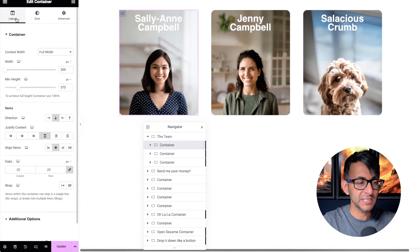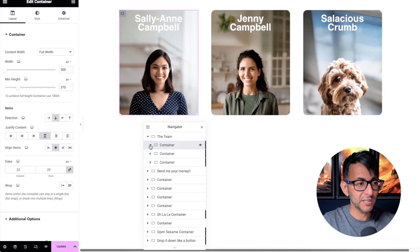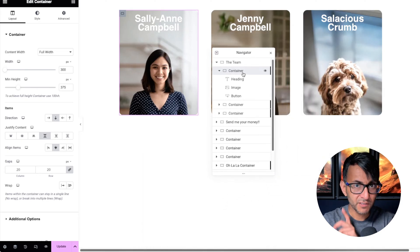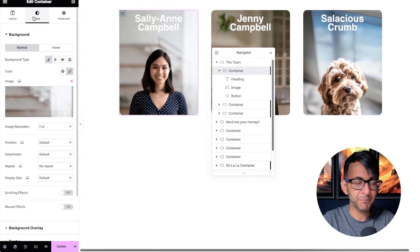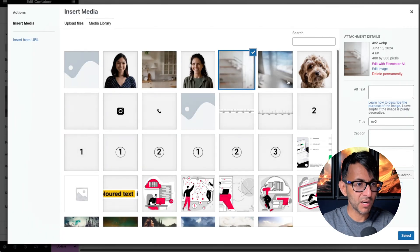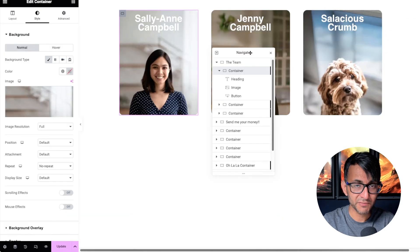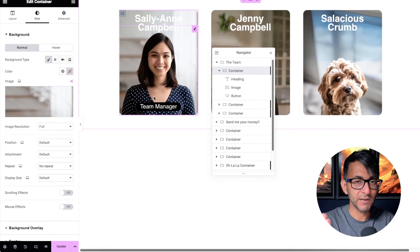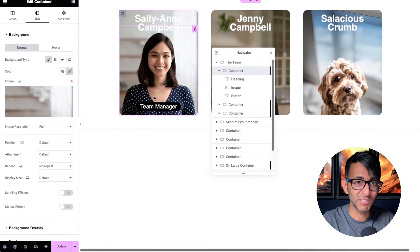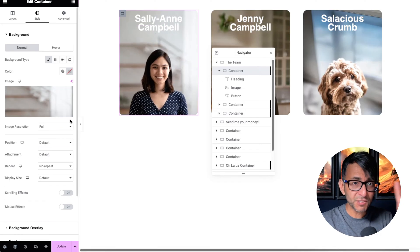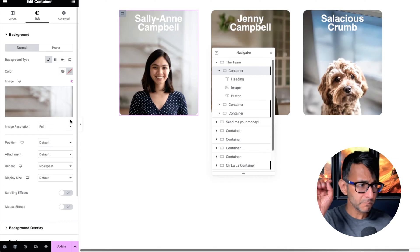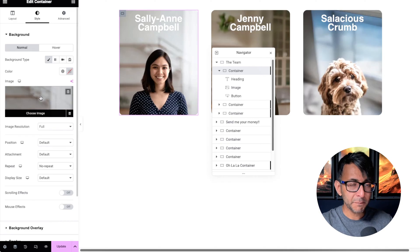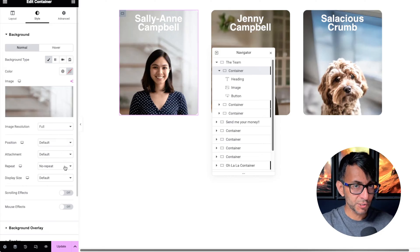Let's now go into each one. Inside of each child container we have a background image. I've gone and added in a background image. In actual fact, I got all of these images from Canva and separated out the background from the person so they matched in terms of lighting. Here's the really key thing: I've added in a background image, the resolution is full, and it's on no repeat. Everything else is set to default.